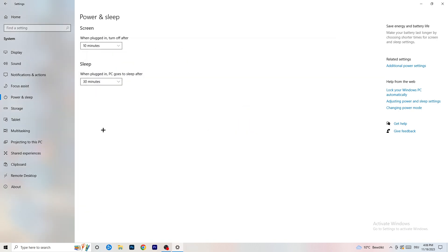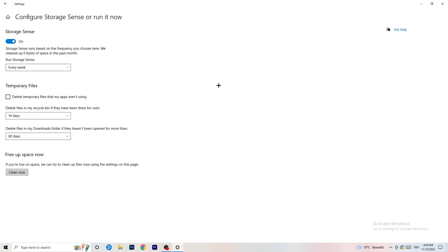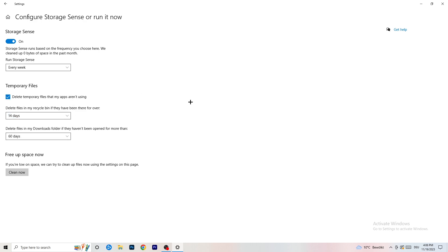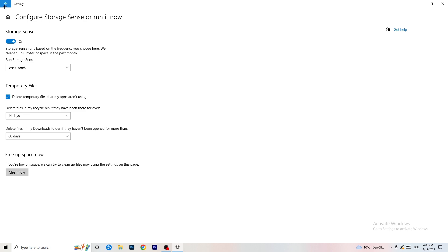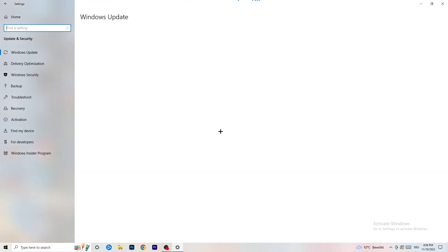Go to Storage, then click 'Configure Storage Sense or run it now'. Turn on Storage Sense and set it to run every week. Enable deletion of temporary files that apps aren't using. For files in the Downloads folder, I'd set it to delete after 60 days. Once configured, click 'Clean Now' — it will take a little time but it's worth it.